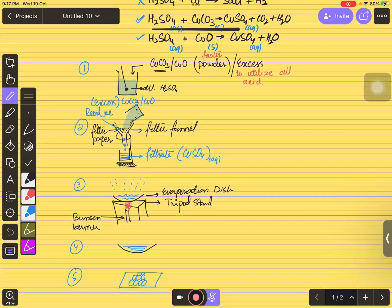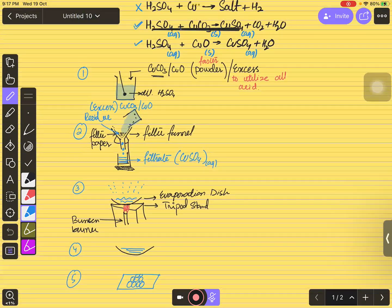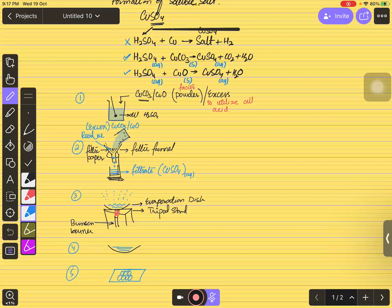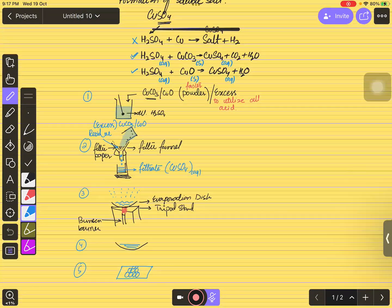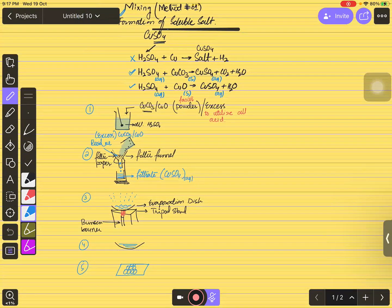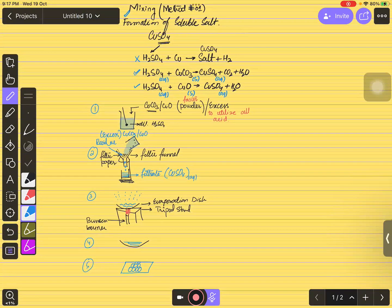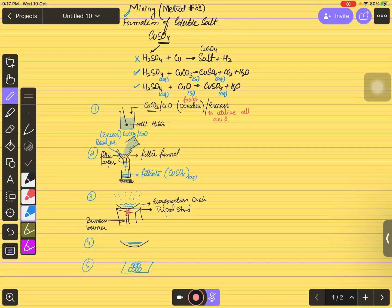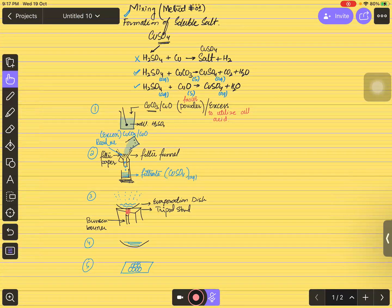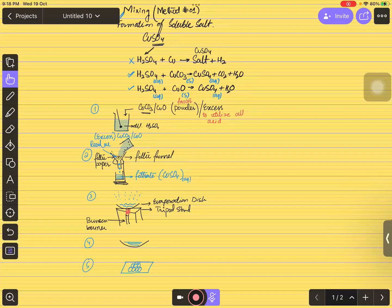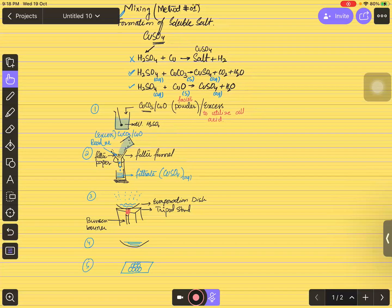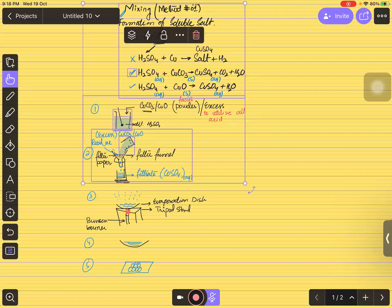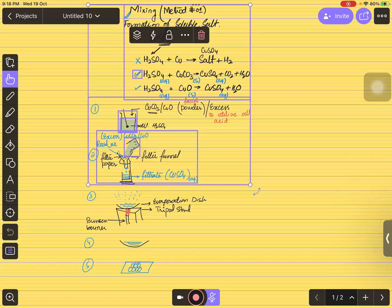These are the five steps for forming a soluble salt. A student asks for clarification: when we put copper carbonate or copper oxide into the acid in excess, what do we do next? The process of mixing is a bit confusing — after mixing, what comes after?